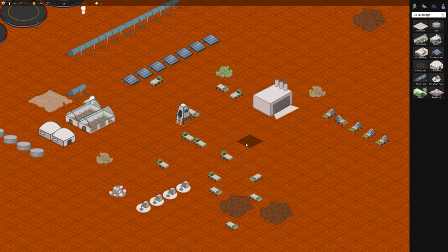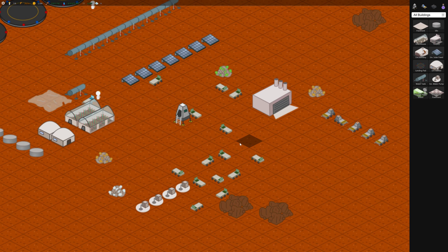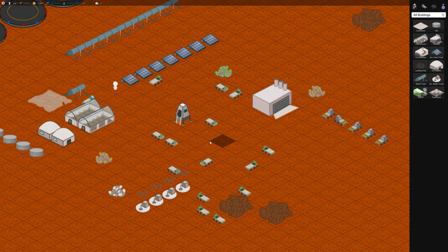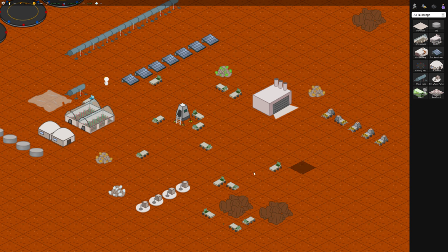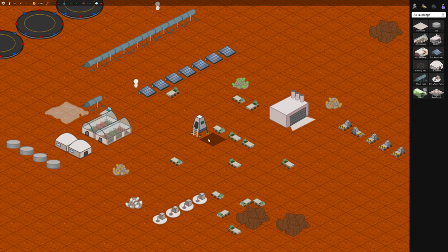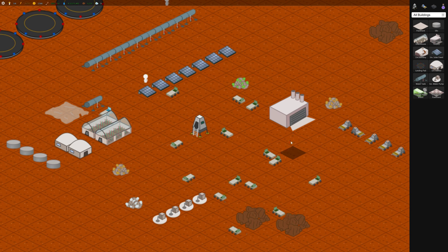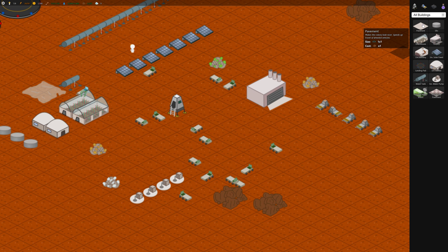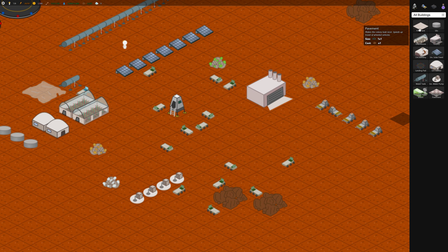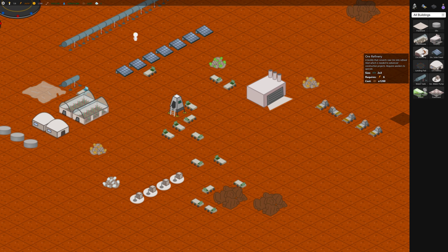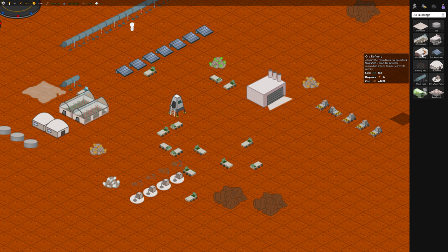Welcome back gamers, this is Winter. So in the last video we built some of the really early structures and we can go on to maybe build an ore refinery.